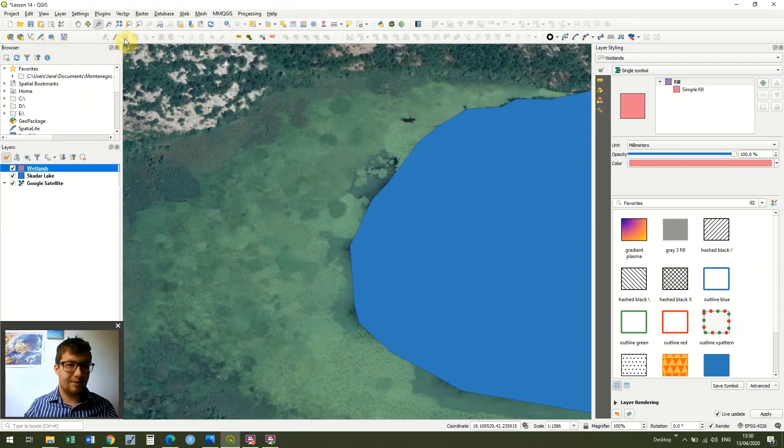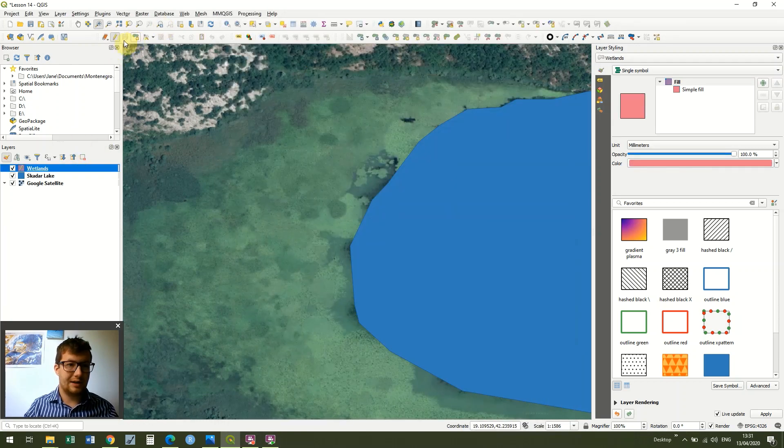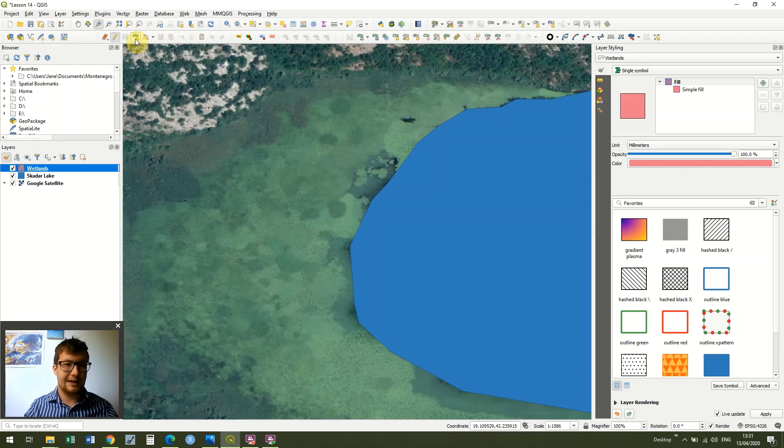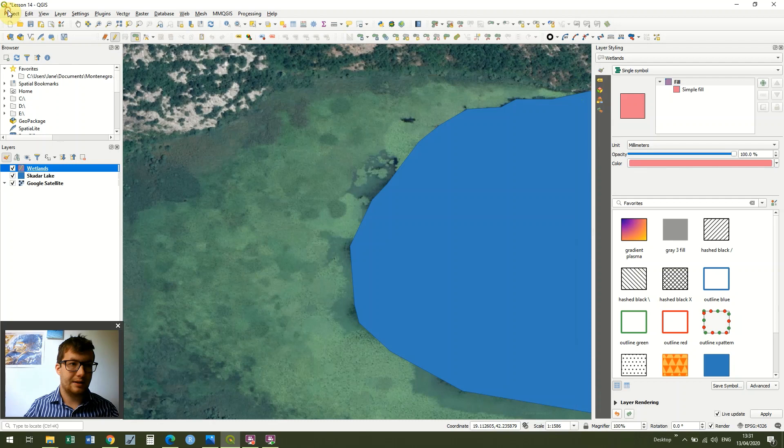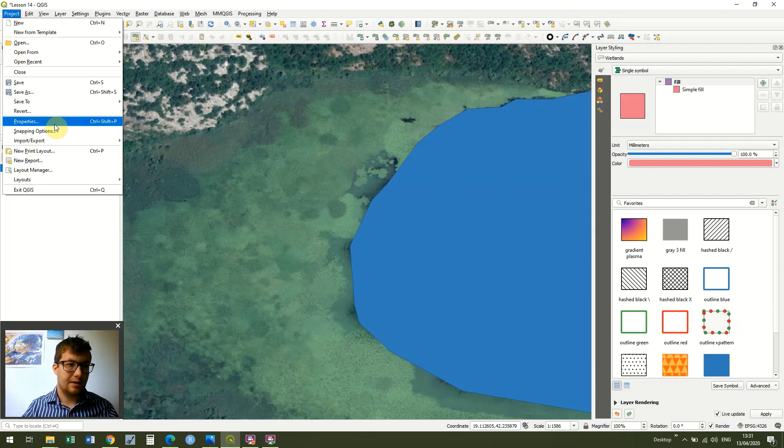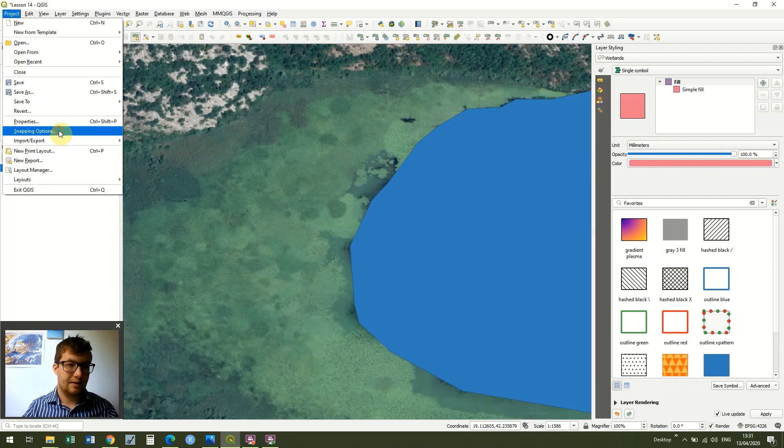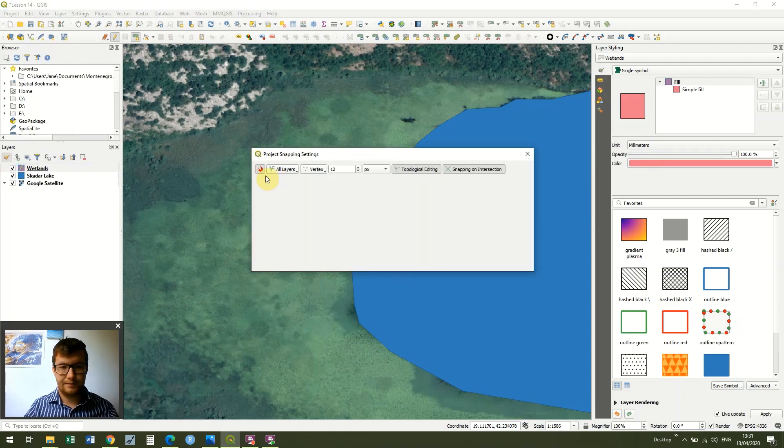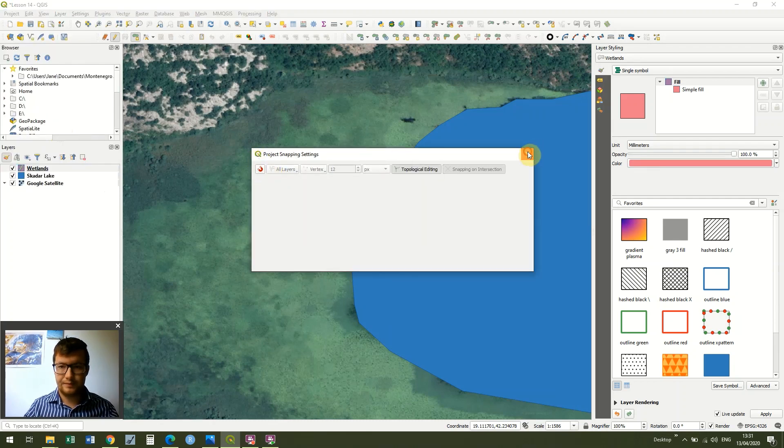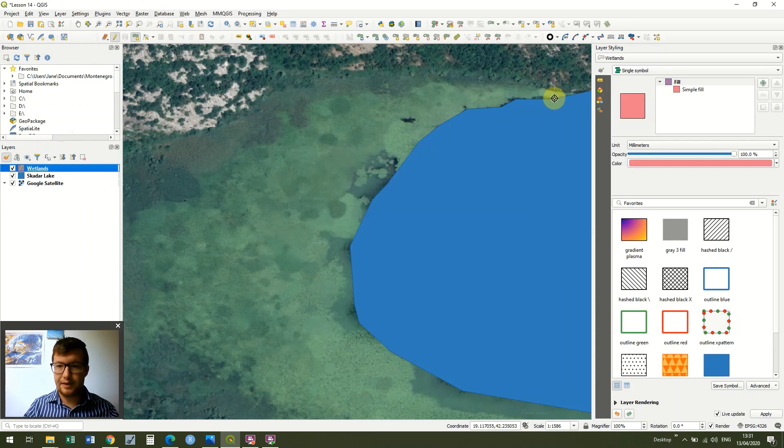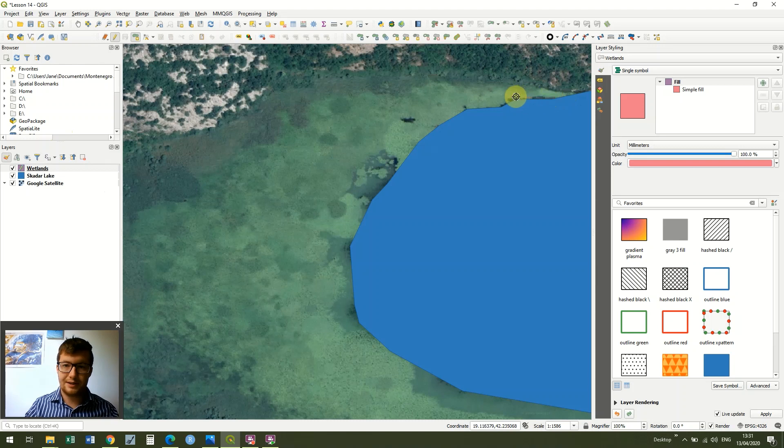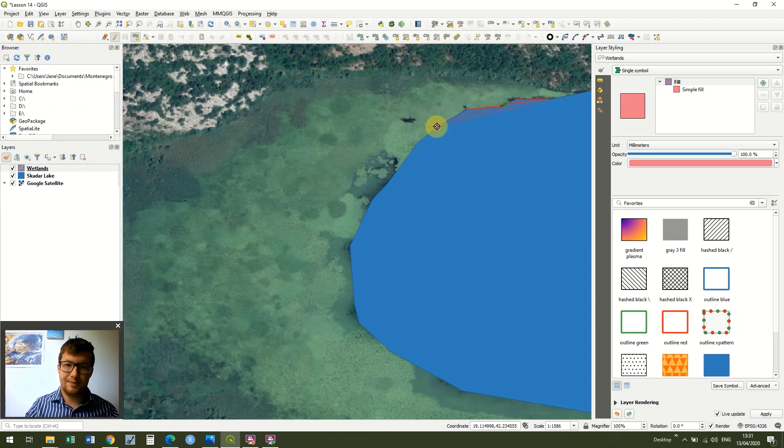Just like before, I go to the Digitizing toolbar, click Edit, and then click Add Polygon. You'll notice that as I come to try and trace this, I'm just going to do it quickly to show you guys.